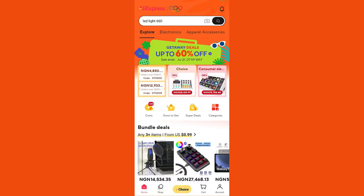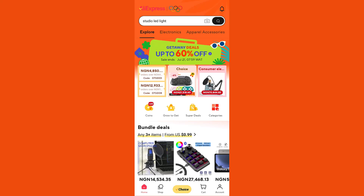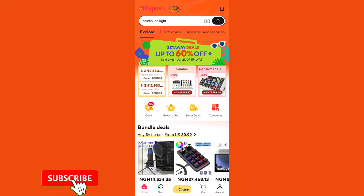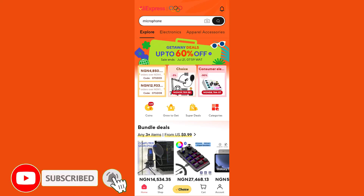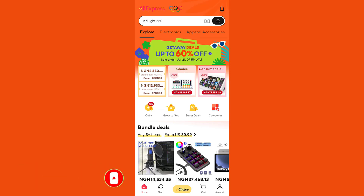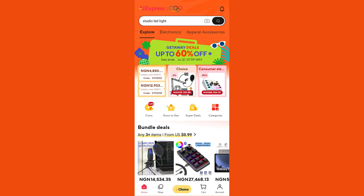How to delete AliExpress accounts. Welcome back to my YouTube channel. If you want to learn how to delete your AliExpress account, remember to follow the steps in this video. Do not forget to like and share if this tutorial is helpful to you.